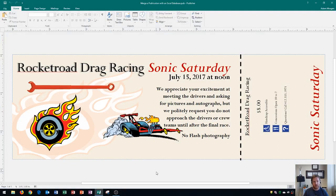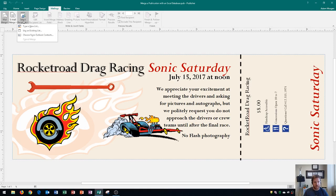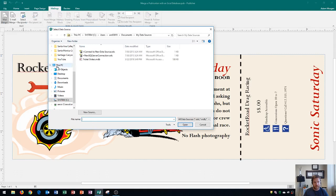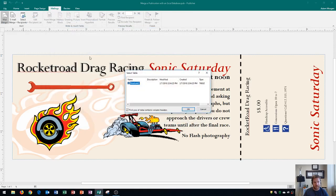On Publisher we're now going to link the database to Publisher. The way we do that is we go up here to Mailings. On Mailings you go to Start Group, and then you click on Select Recipients. Right here you go to Choose an Existing List. I'm going to go to Desktop where I have my Excel database saved, and then double click on Seat List.